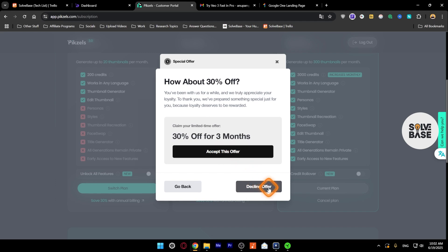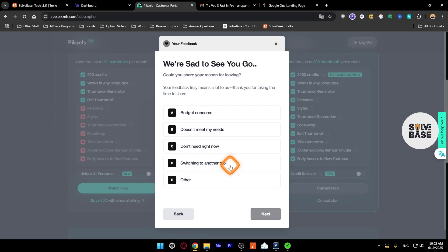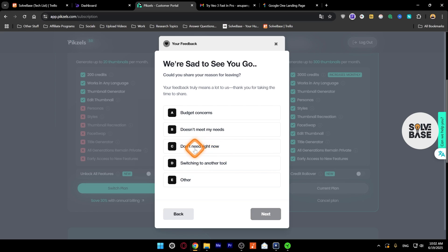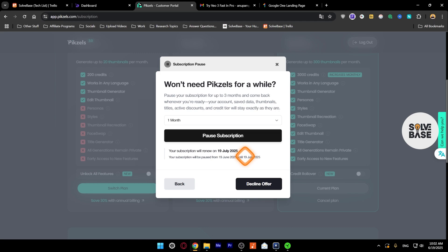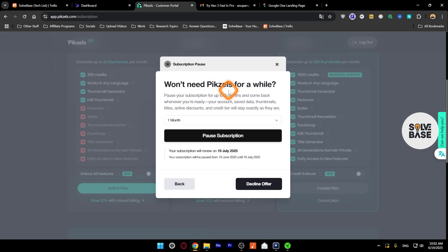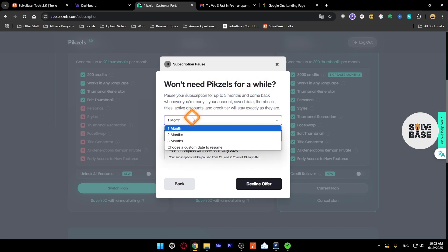But I'm going to click on this button which says decline offer. Then again you're going to get a questionnaire. You can select any of these if you want. I'm just going to click on don't need right now and then click on next.